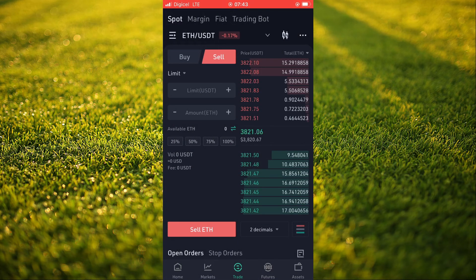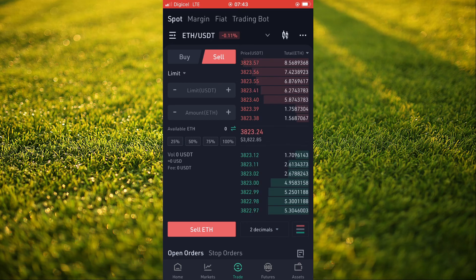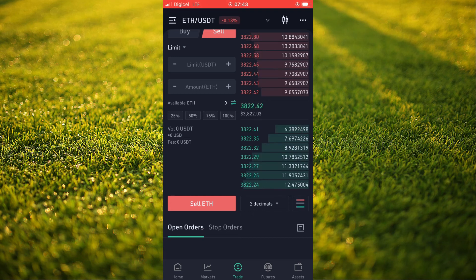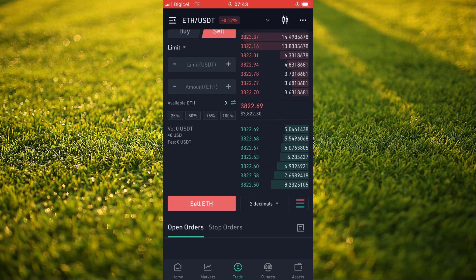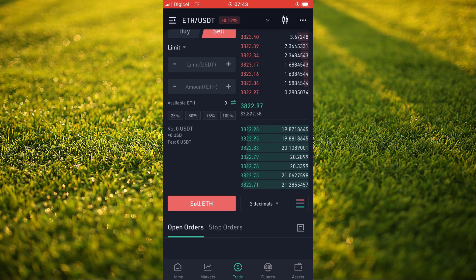Here you'll see the current price that Ethereum is going for, and right where it shows Available Ethereum, you'll see the quantity that you have. If you want to sell all of your Ethereum, tap on 100%, then select the price you'd like to sell it for. Tap on Sell Ethereum, enter your trading password, and that's how to convert ETH to USDT on QCoin.